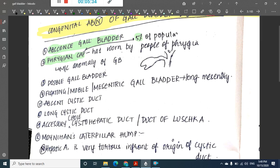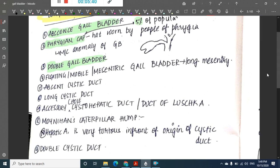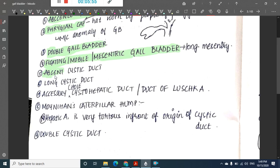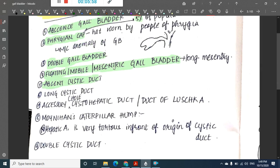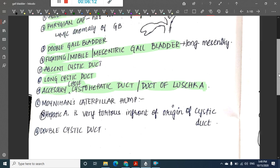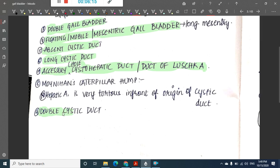Double gallbladder refers to the presence of two gallbladders. We also have the floating, mobile, or mesentery gallbladder, which has a long mesentery. Other abnormalities include absent cystic duct, long cystic duct, double cystic duct, and accessory cholecystohepatic duct — also known as the duct of Luschka.